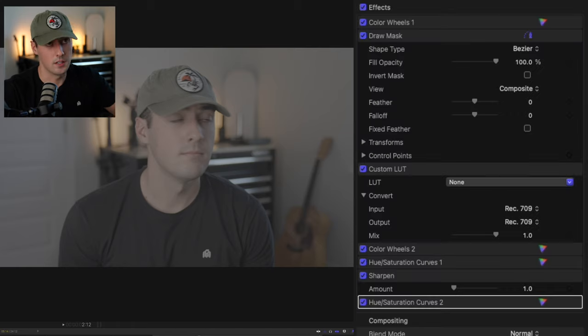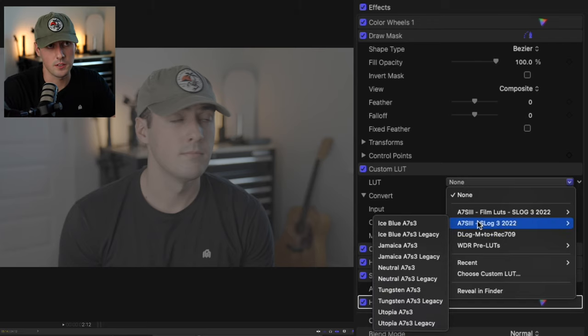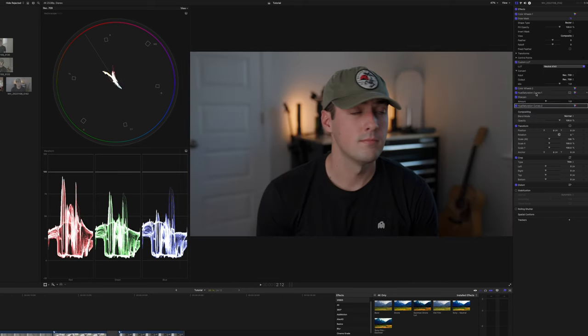If you have a Sony, these are the LUTs you need — honestly the best LUTs I've ever used. Go to Custom LUT and I'm going to use the A7S3 S-Log3 Neutral, which is the basic conversion LUT. Once the LUT is applied, you're going to see a huge difference in the before and after — it takes that boring, unsaturated, bland image and makes it look so much more colorful and contrasty.